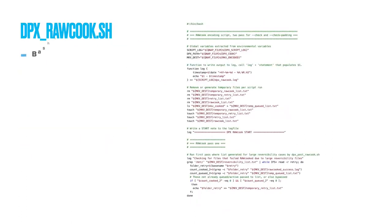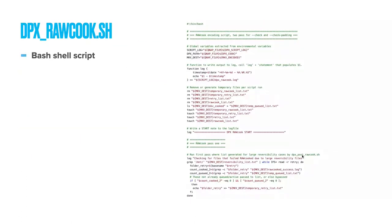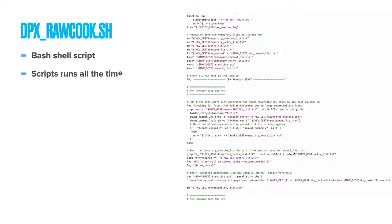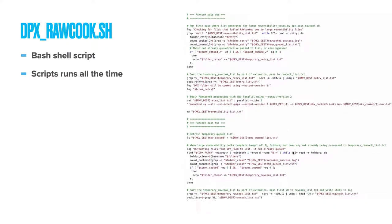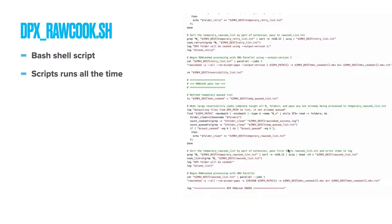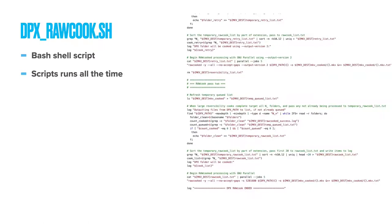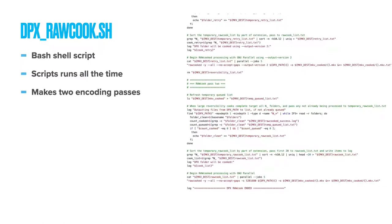DPX rawcooked.sh This script is set to run every 15 minutes but is blocked by flock until the current active script completes working through its list. This ensures that the script is running as often as is possible without accidentally overlapping and processing two sequences at the same time. The script is looking in the raw cooked encoding path, waiting for the completed sequences from the part-whole-split folder to be moved in for processing. It makes two encoding passes with two slightly different commands.